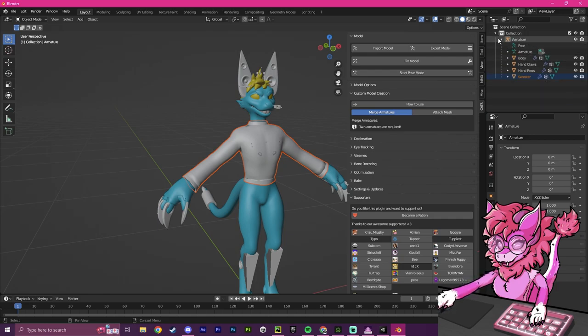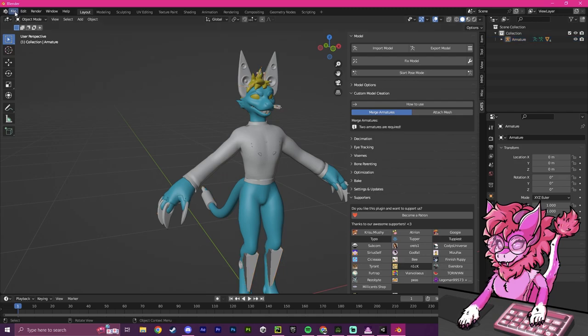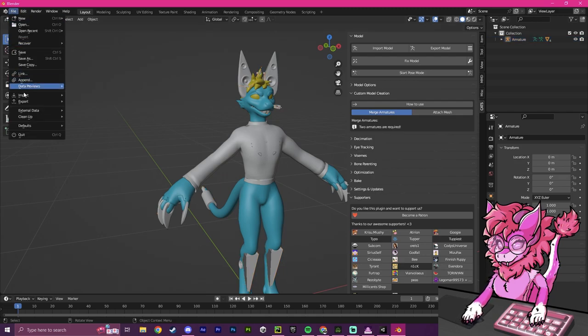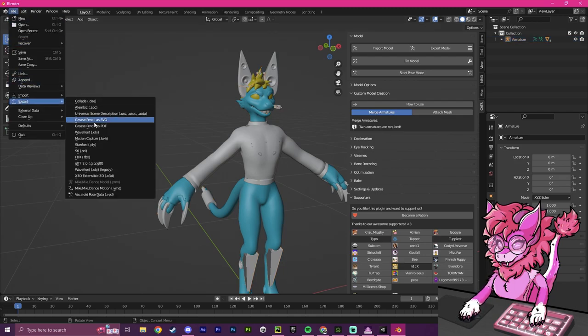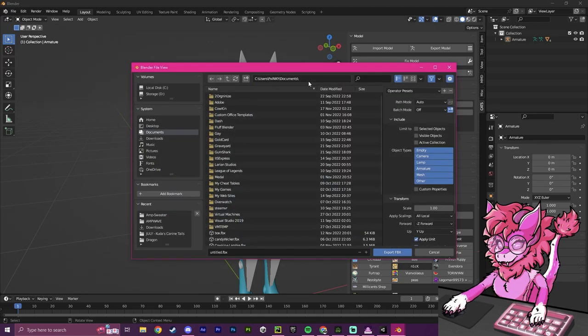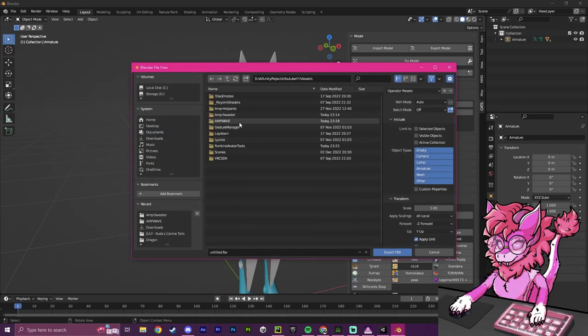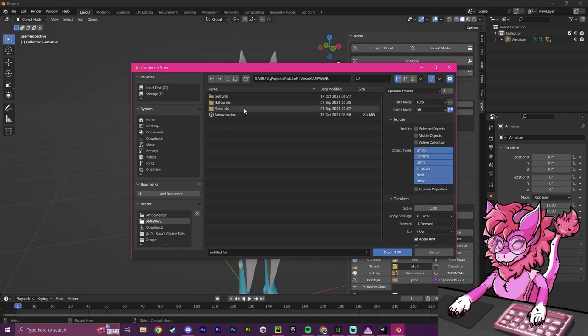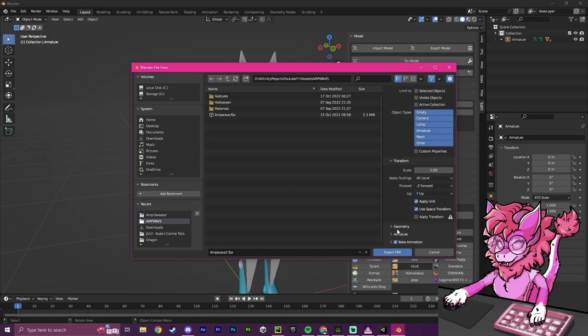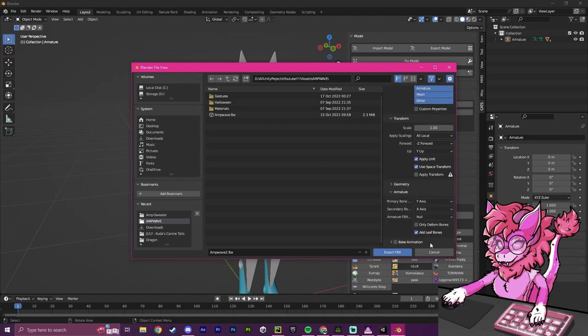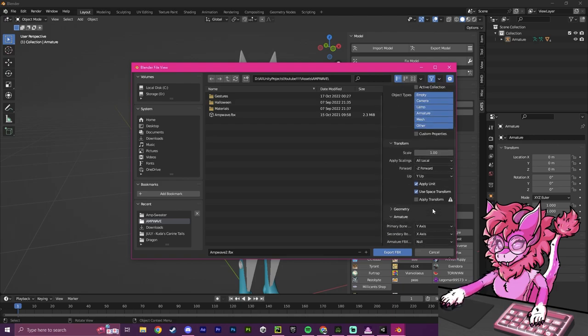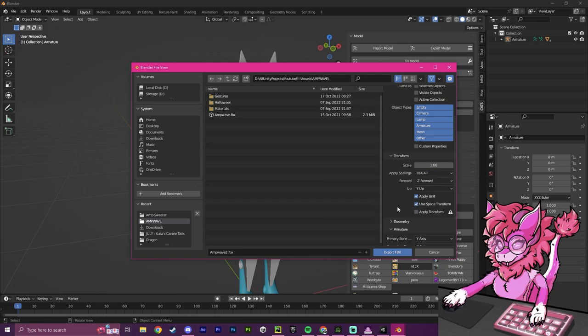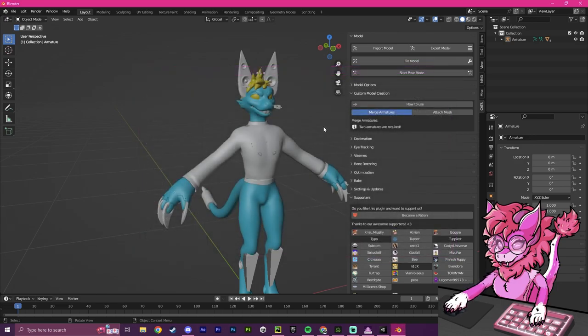So we can go over to File, head over to Export, Export as FBX, then we're going to put in that link again where our amp wave is, and I'm going to export it as amp wave 2. I'm going to head over down here, turn off Bake Animation, turn off Leaf Bones, and make sure that it is set to FBX All, and hit Export.